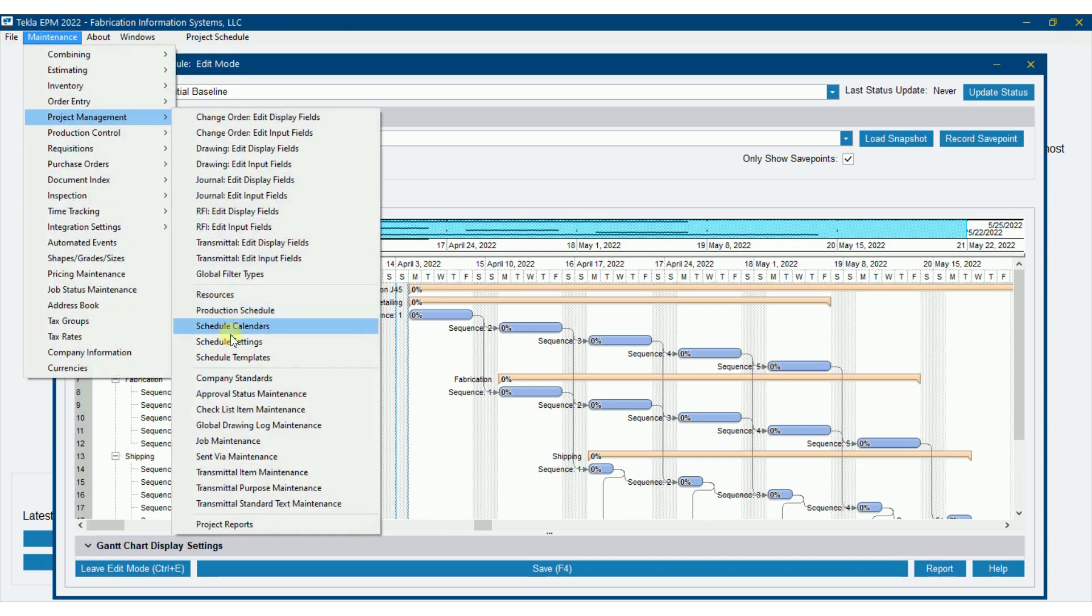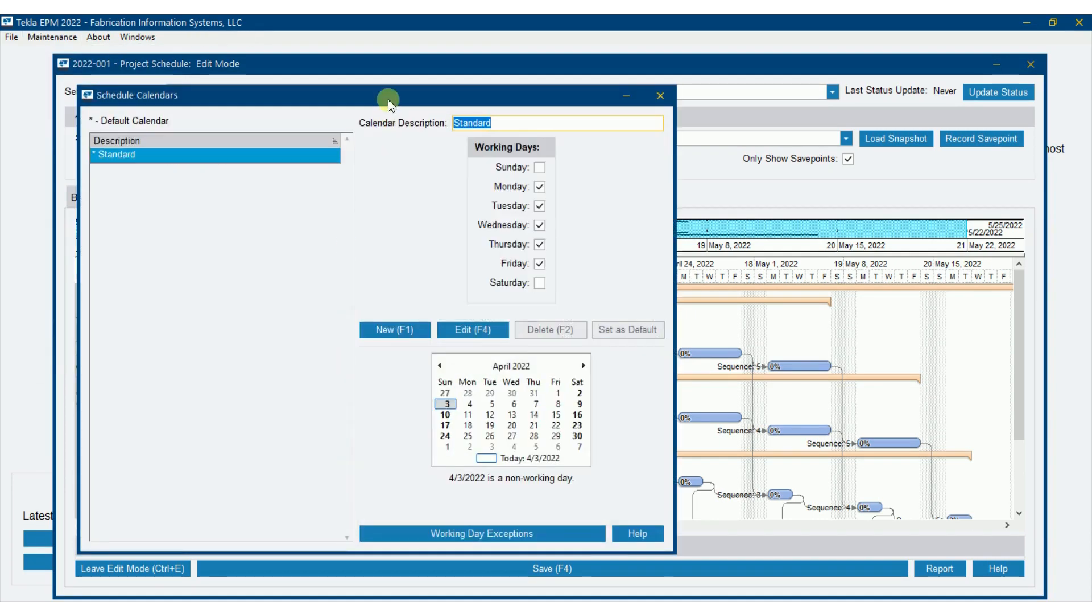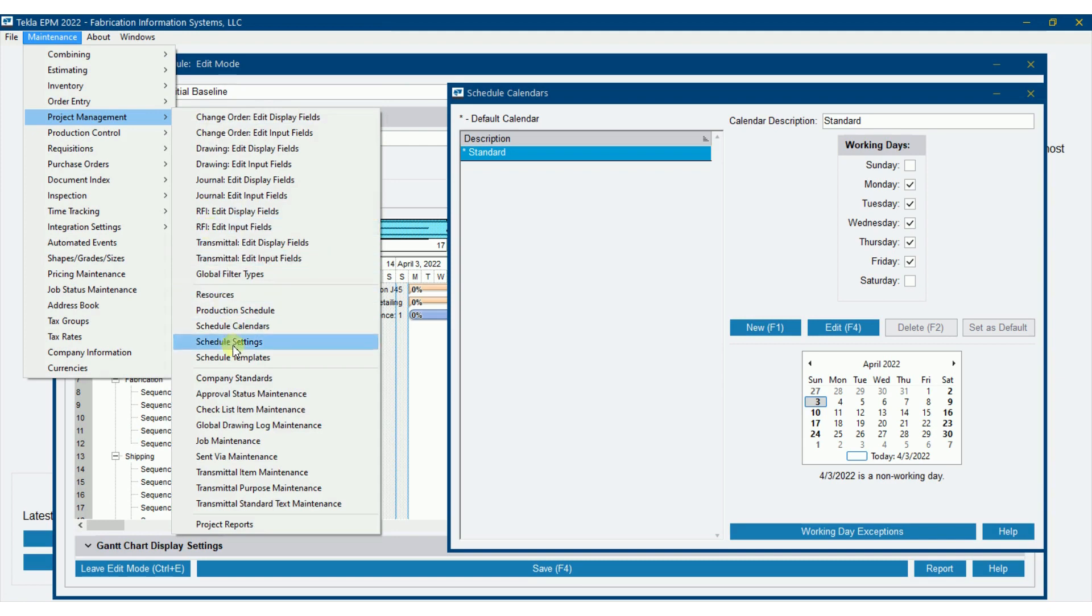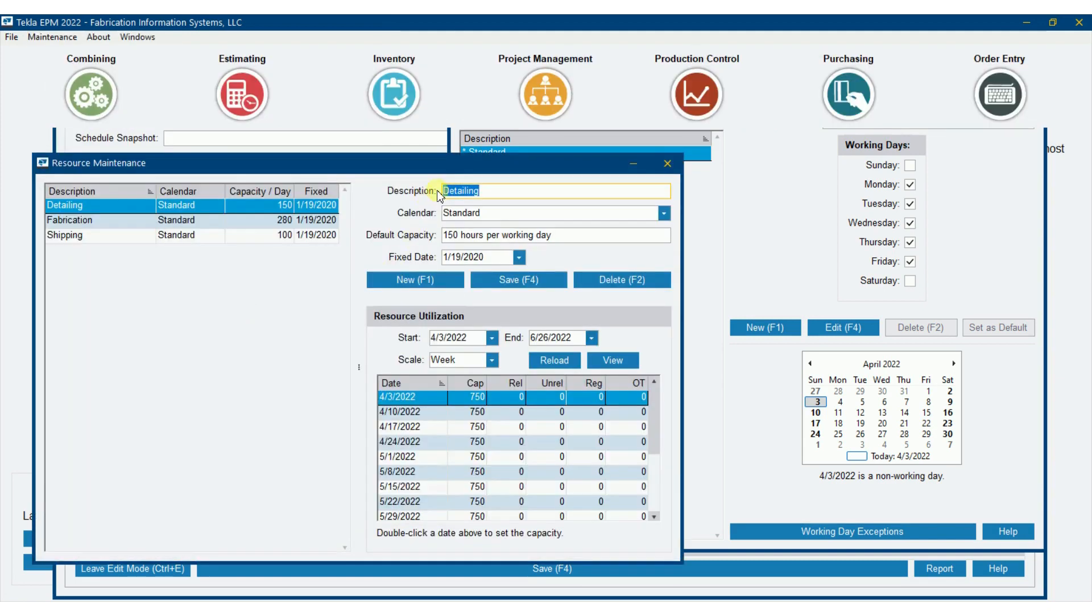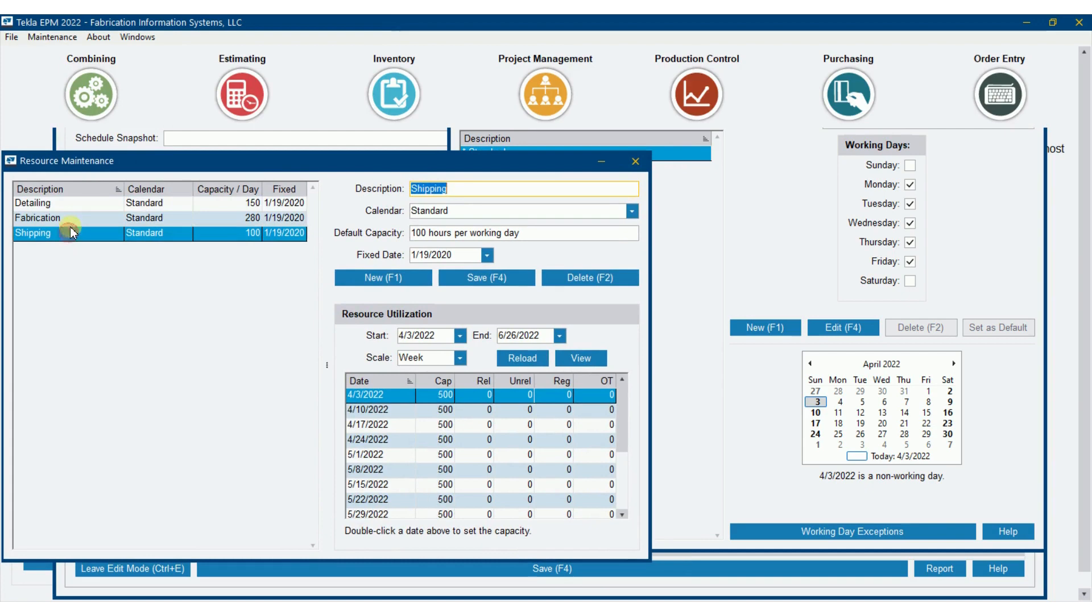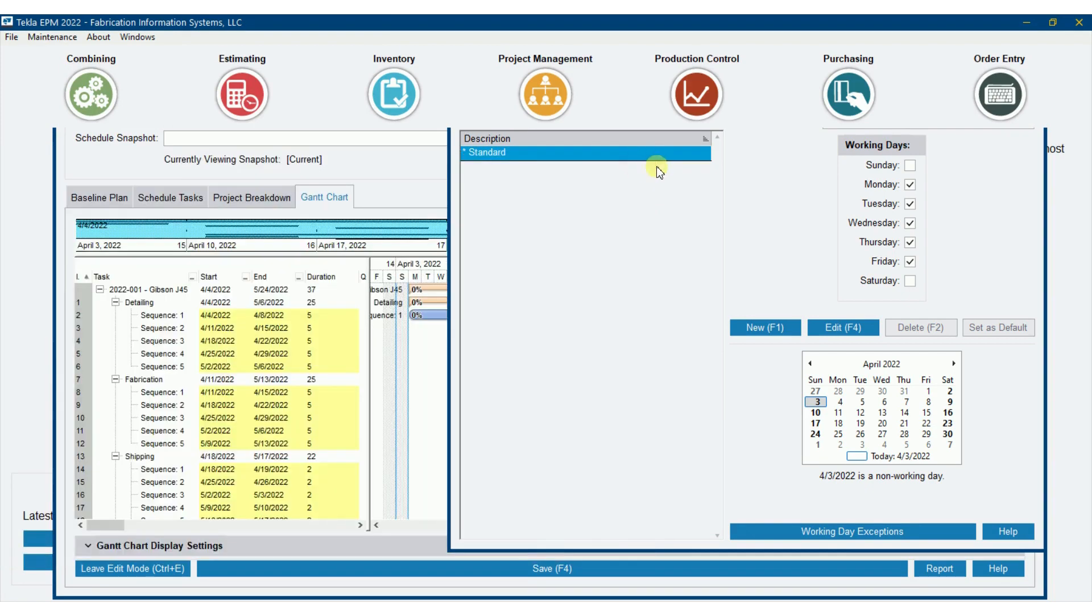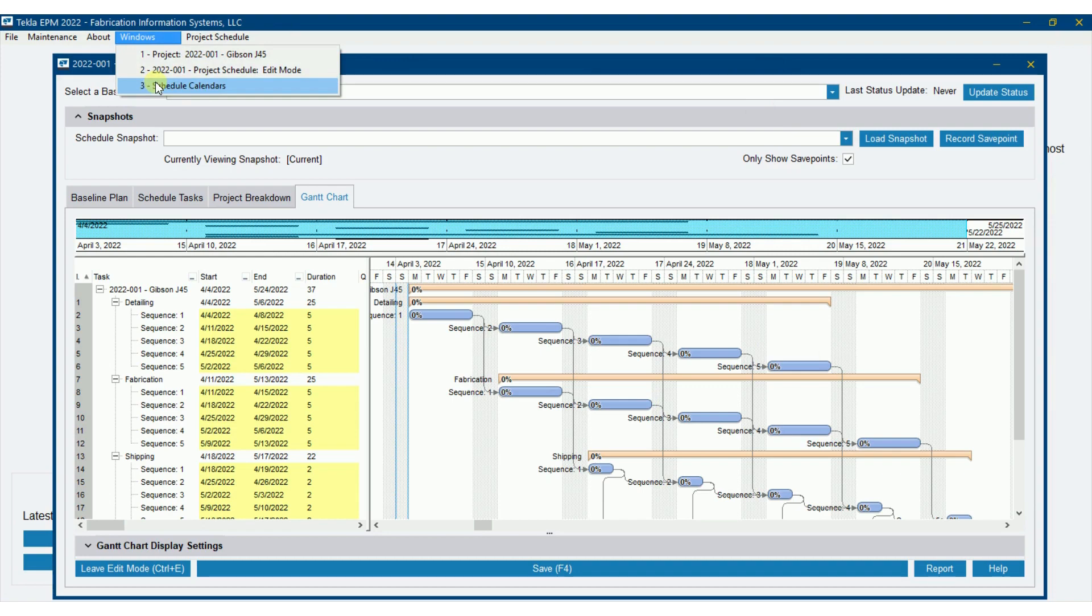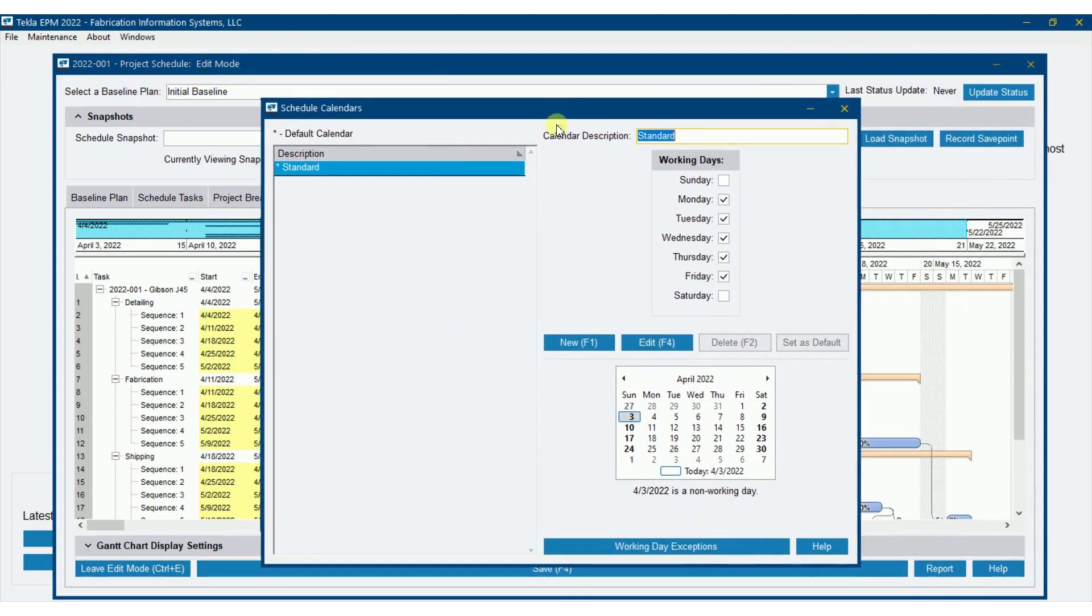Let's go to project management and we're going to go to calendars. If you'll remember right, when we were setting up a resource, if I go back here to maintenance, project management, and resources, we were tying a specific resource to a specific calendar. So let's talk a little bit about this calendar because that is going to affect how things happen here on our project schedule.